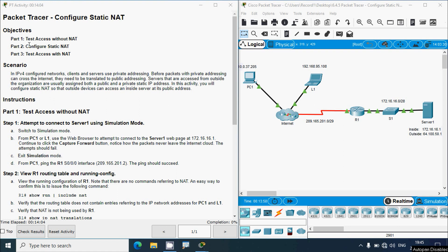Now back to this activity. Here we can see the objectives: Part 1 - Test access without NAT; Part 2 - Configure static NAT; Part 3 - Test access with NAT. In the scenario, before configured networks, clients and servers use private addressing. Before packets with private addressing can cross the internet, they need to be translated to public addressing. Servers accessed from outside the organization are usually assigned both a public and a private static IP address. In this activity we will configure static NAT so that outside devices can access an inside server at its public address.